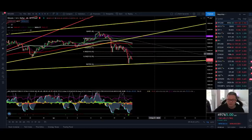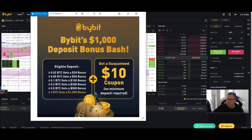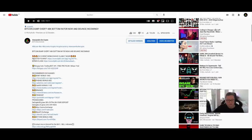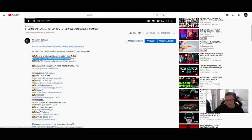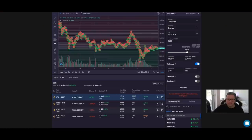Before we start, just a little reminder: if you are trading over on Bybit with leverage, you can currently get up to $1,000 in bonus if you sign up to Bybit with my referral link down below. Also go to the bonus claim website where you can get this $1,000 in bonus if you put a deposit of two Bitcoin.